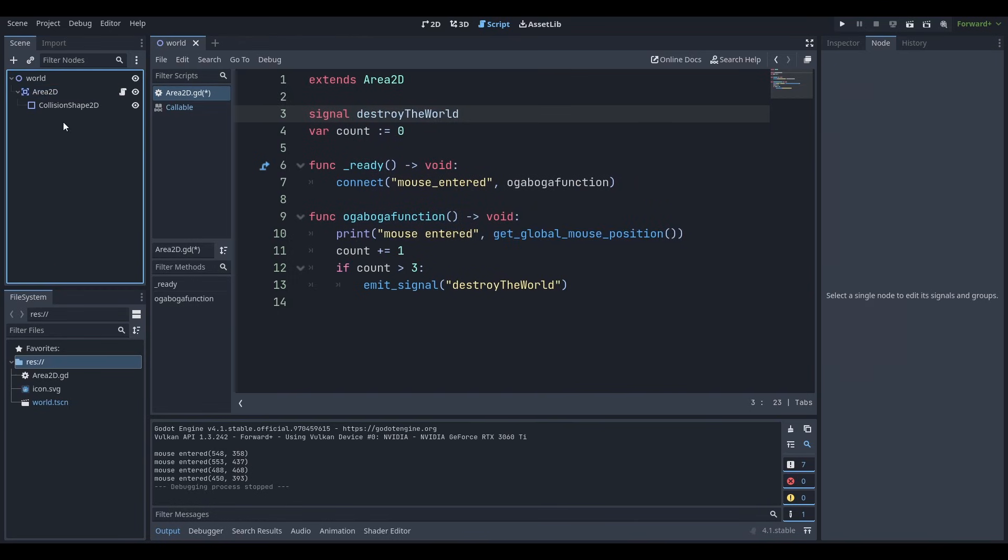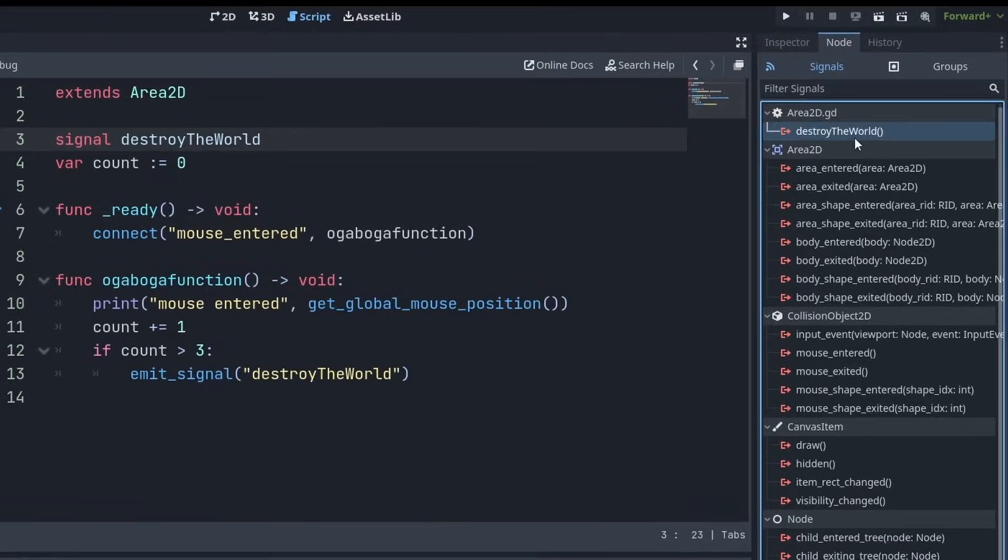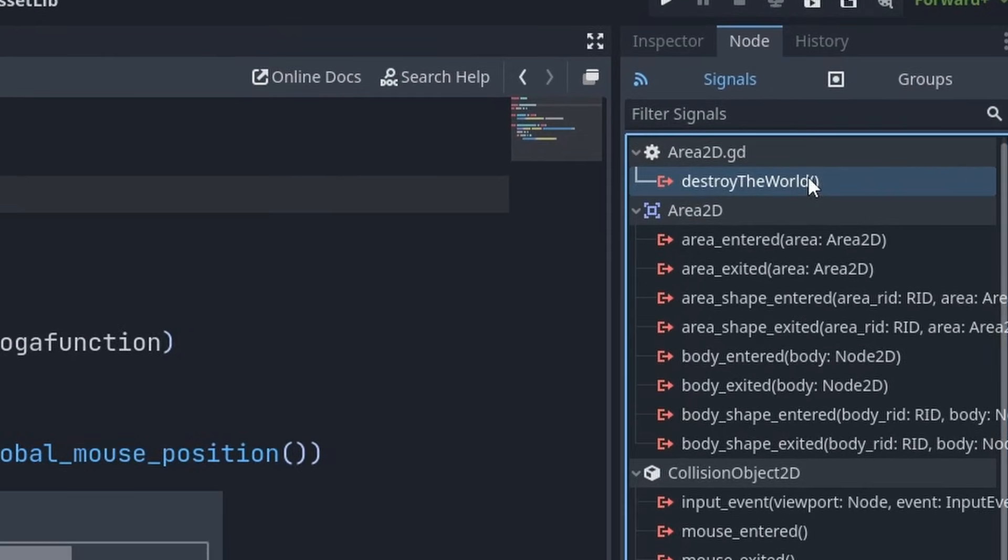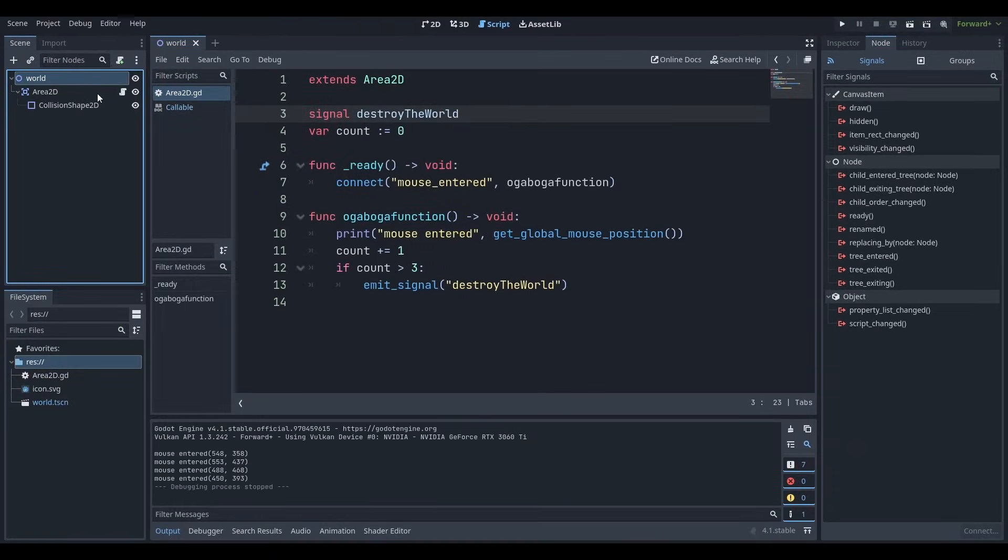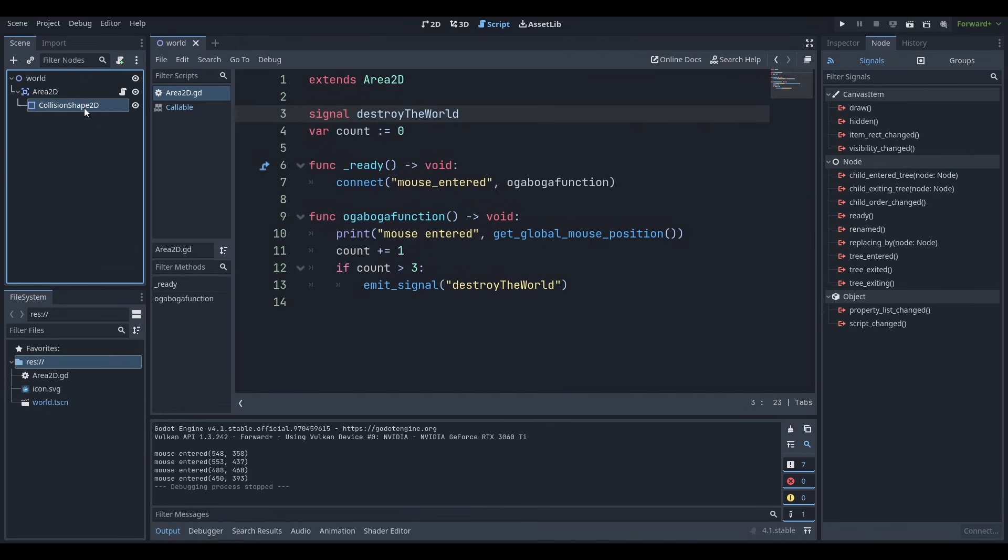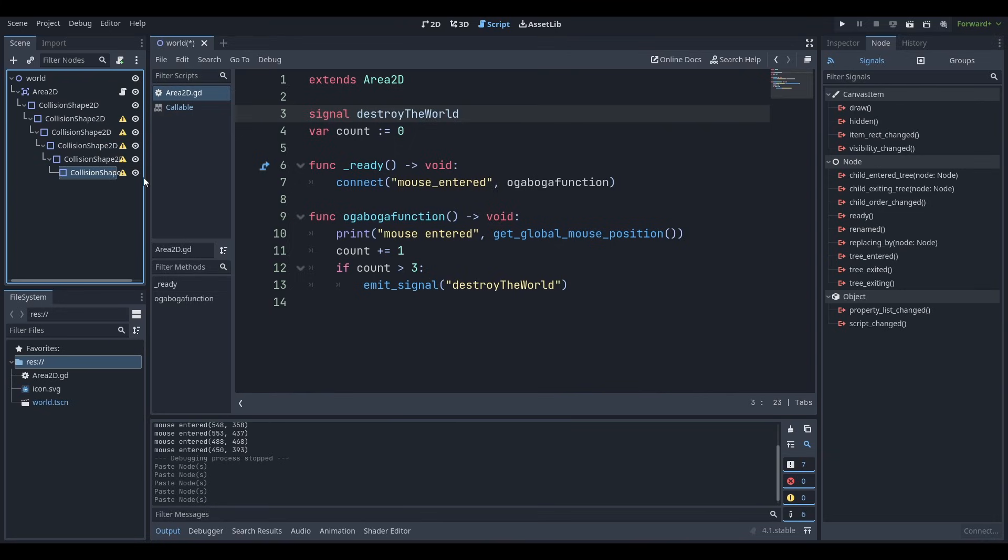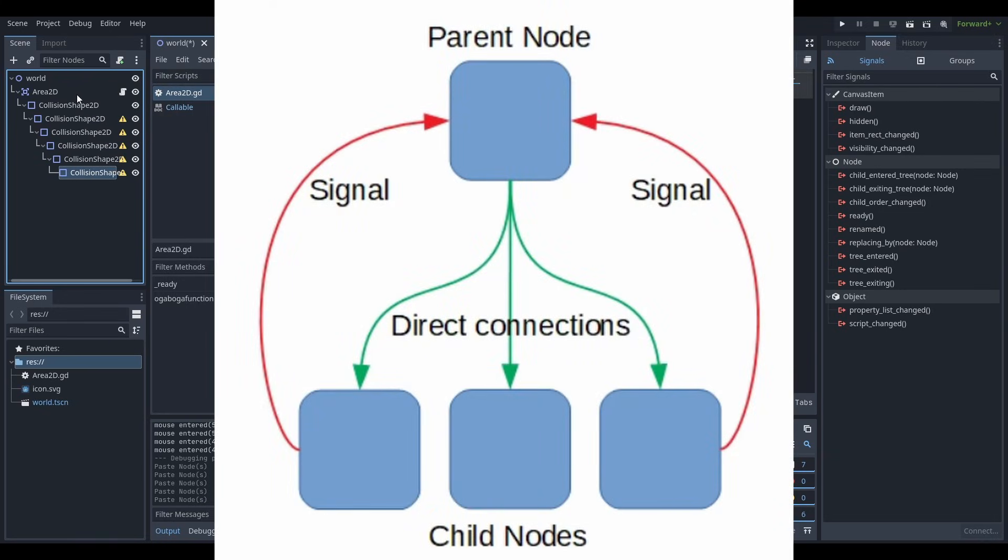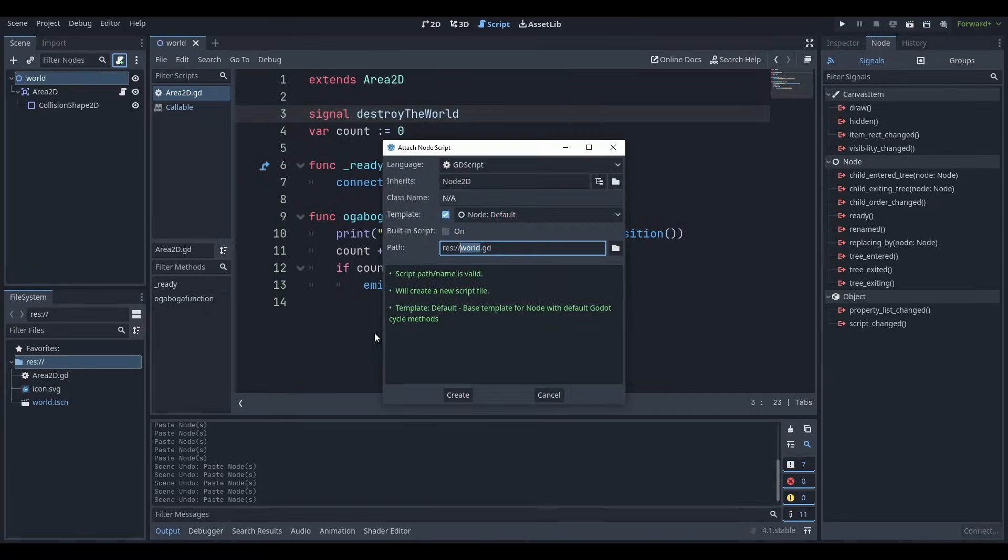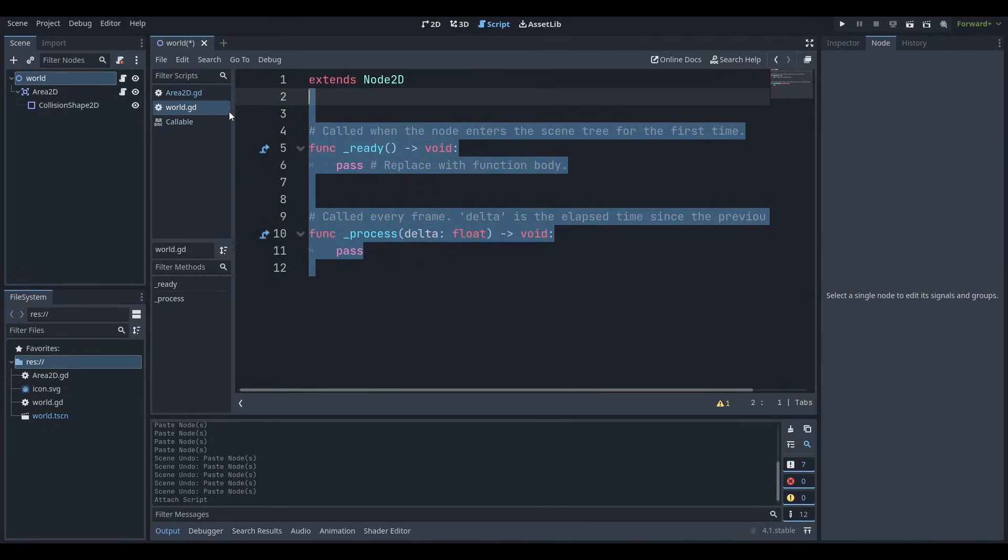So if you click on this Area2D, we can see destroy the world signal is functional. Like we can actually use it. How are we going to use the destroy world signal? Well, a signal goes to another node. Generally it's recommended to signal up a tree. So if you have like a bunch of things in a tree, it's best to signal up because multiple things can get it. I'll probably put a diagram up if I remember.